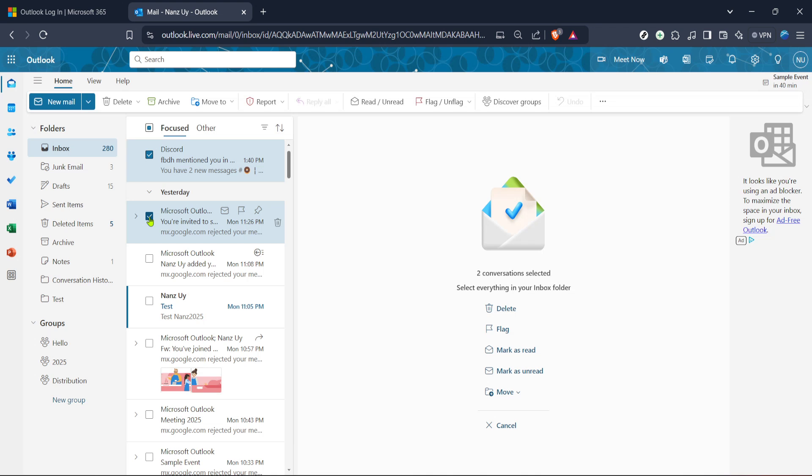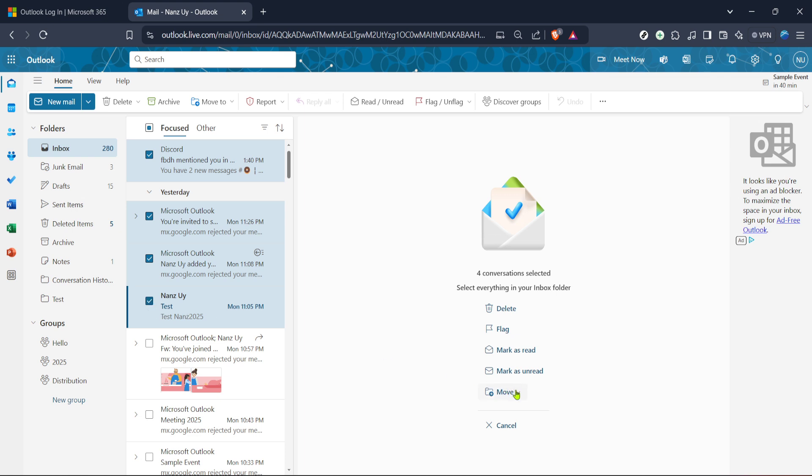This action will move your selected emails to the trash or deleted items folder. Remember, these emails are not permanently deleted right away, offering you a cushion for accidentally deleted emails. They will reside in the trash for a designated period before being permanently erased, giving you a window to recover any emails you didn't intend to delete.